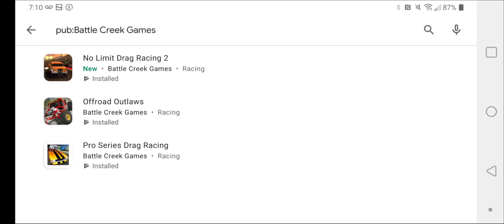And Drag Racing 2 is their second one, which they just made like two weeks ago, as you can see. So it's new right there. But that is pretty cool that they made another one. And this was the original Pro Series Drag Racing, that one right there.